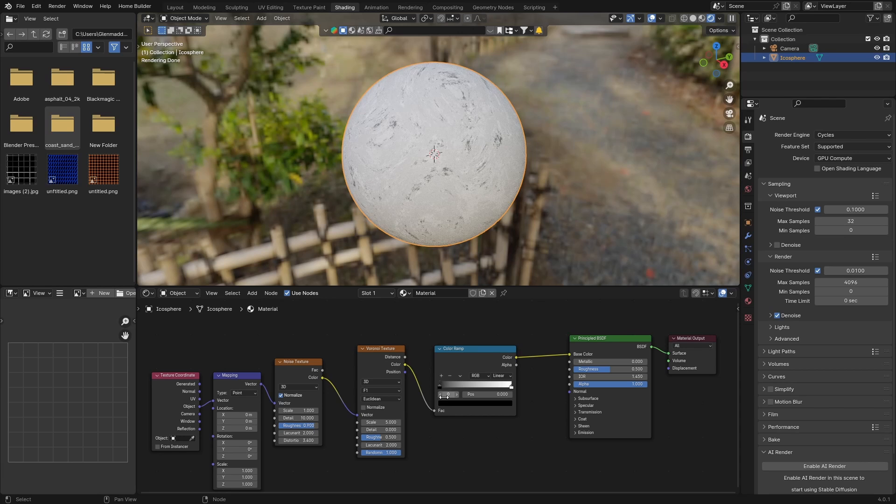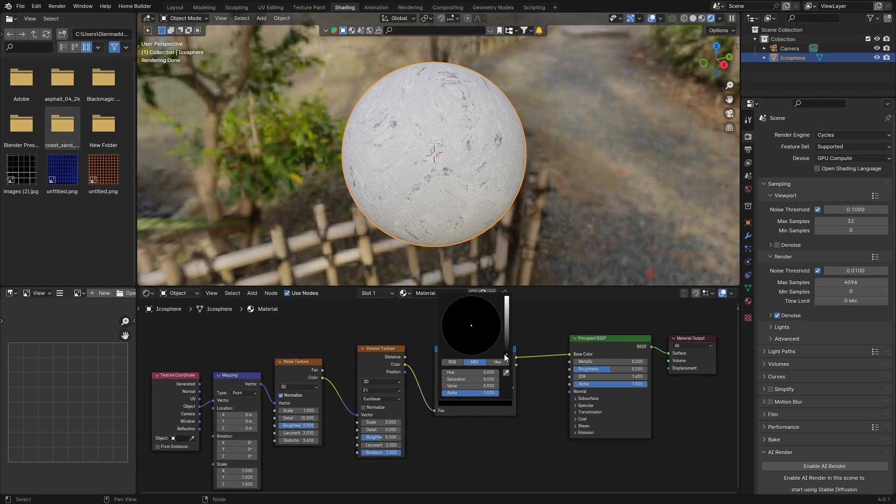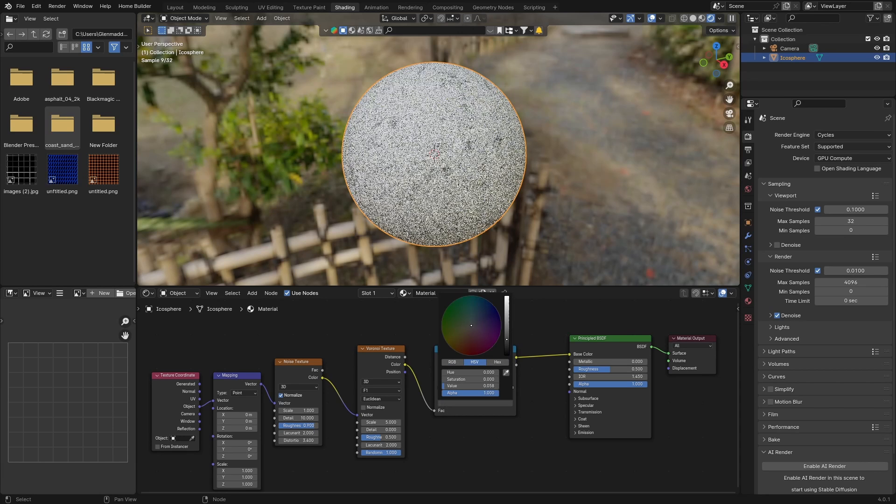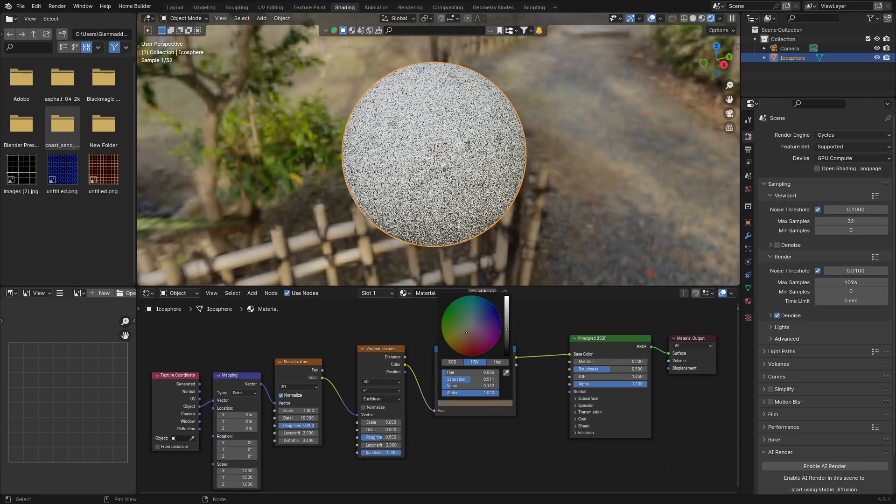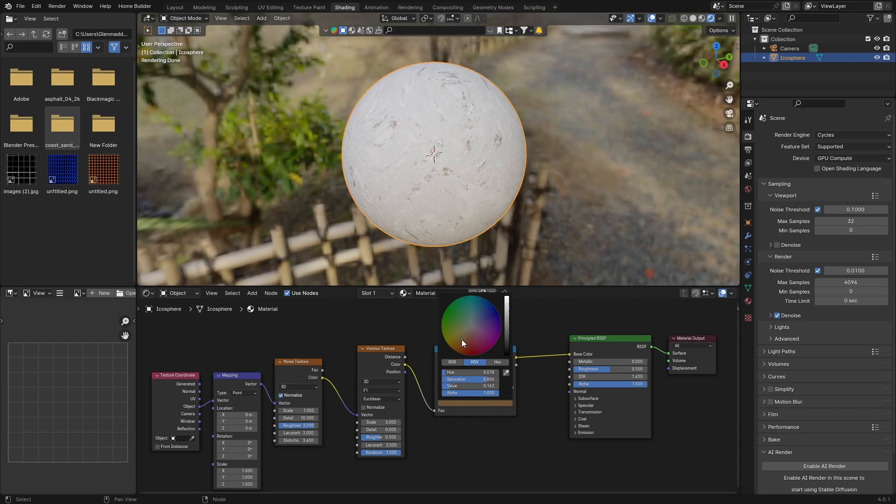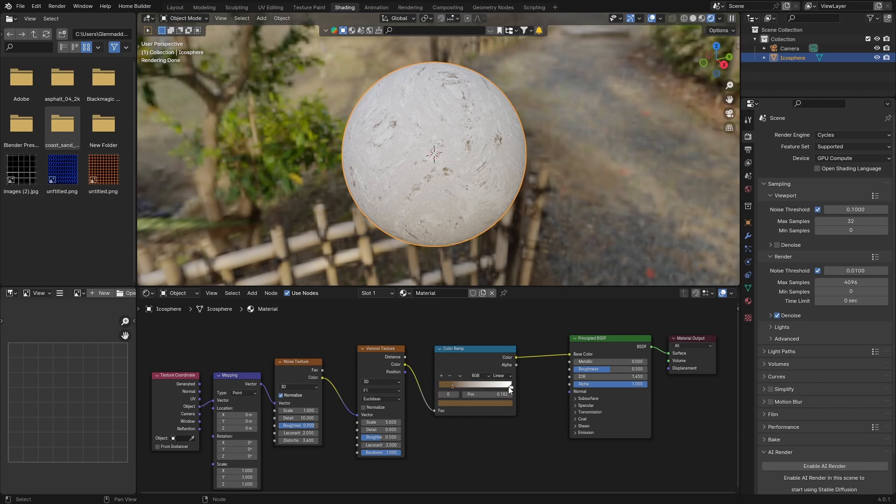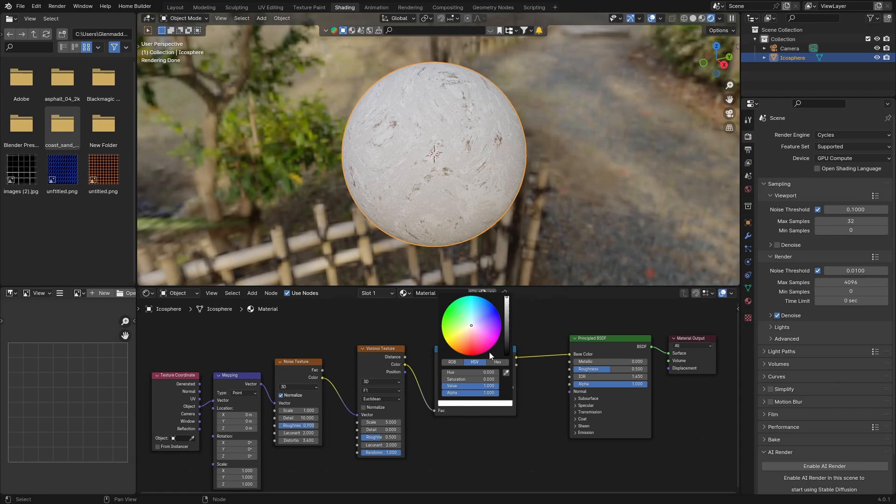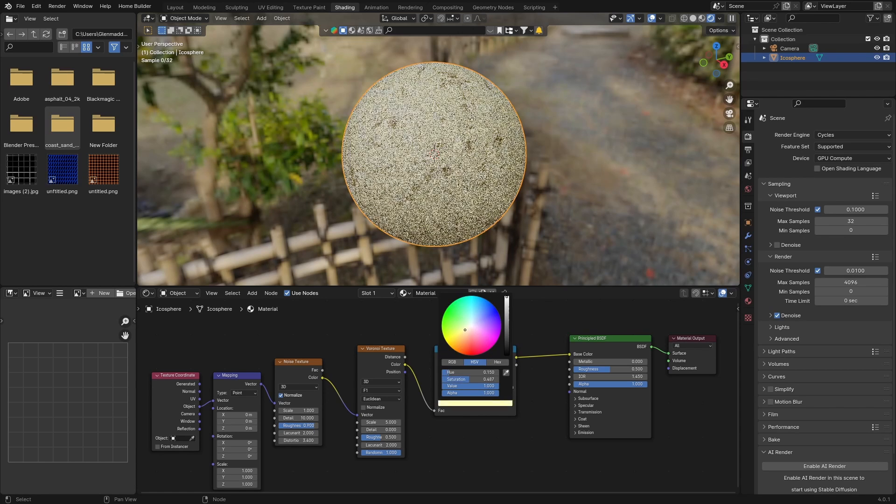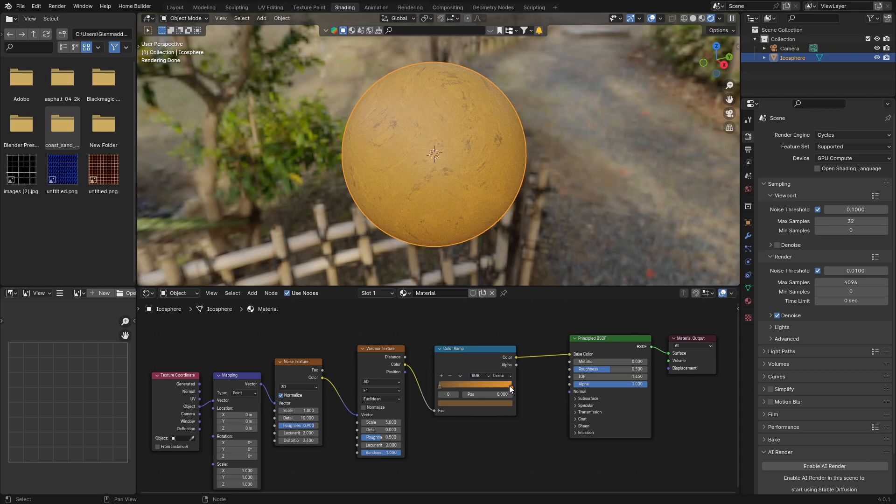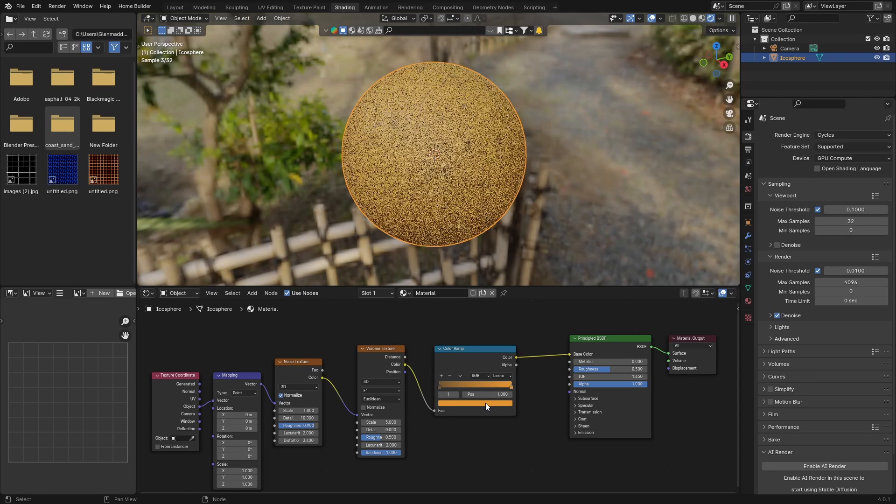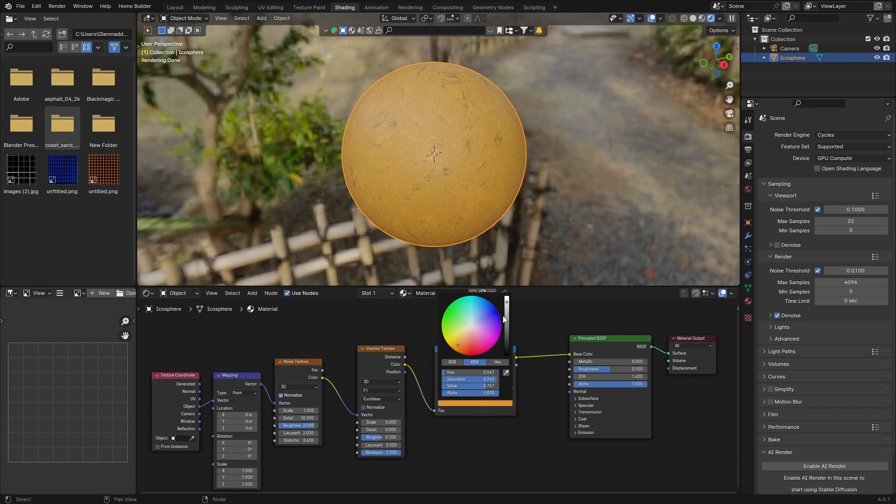Then what you want to do is change these colors so we can get the color we want. Click on the black one, bring this up, make it like a brown, and then the white one to like a gold. Then just bring this back a little bit brighter.